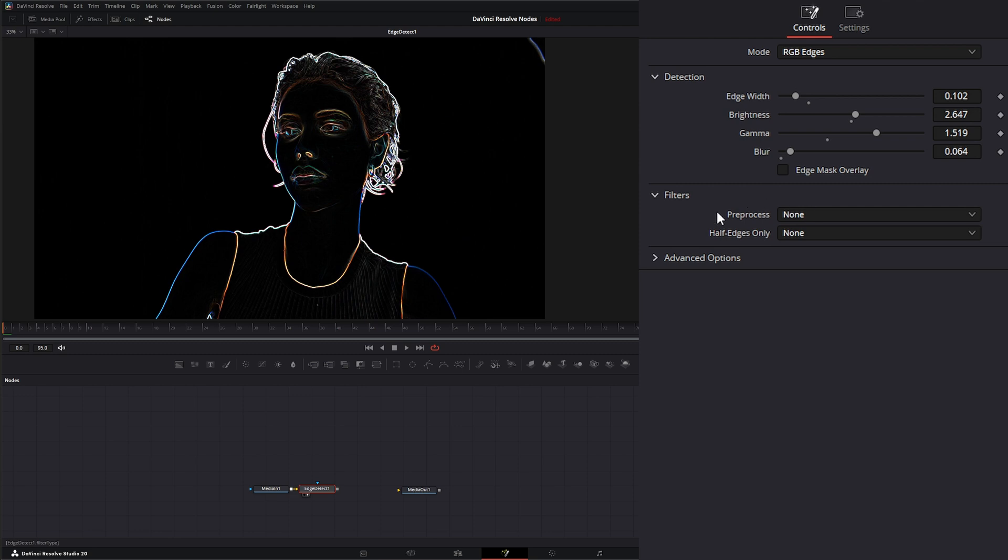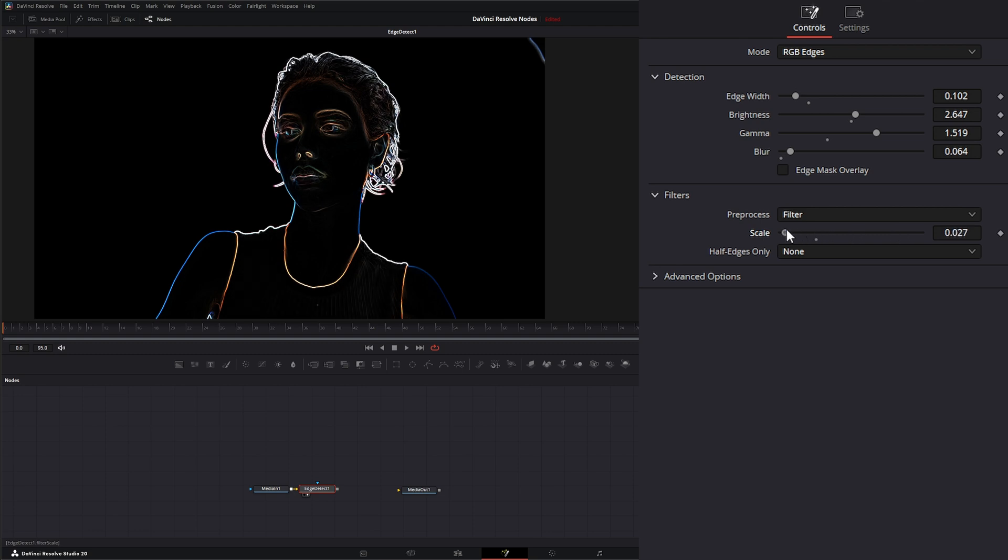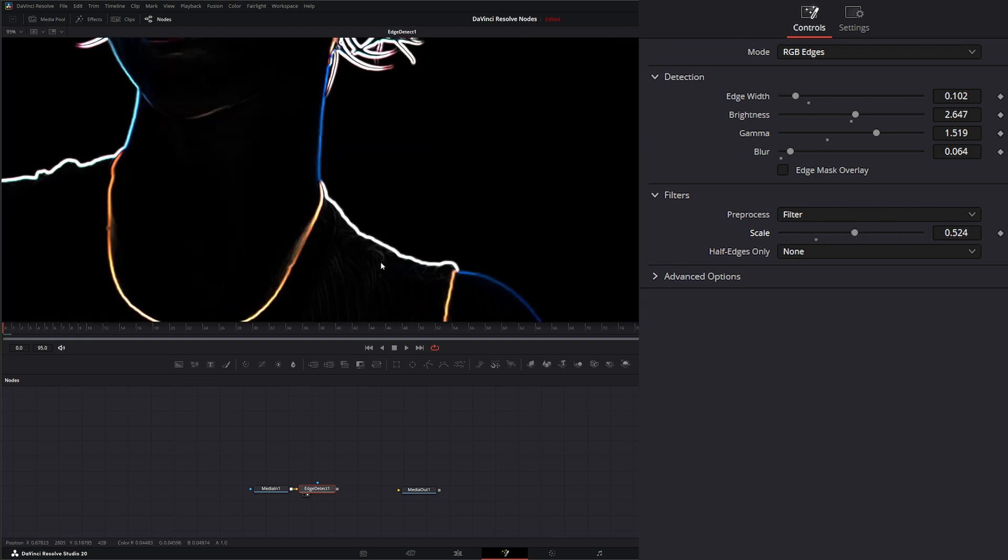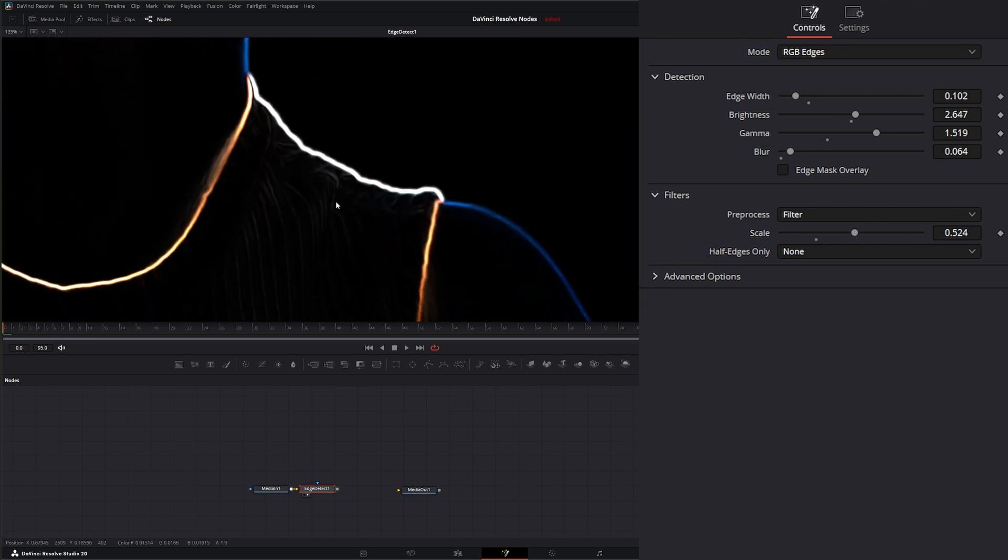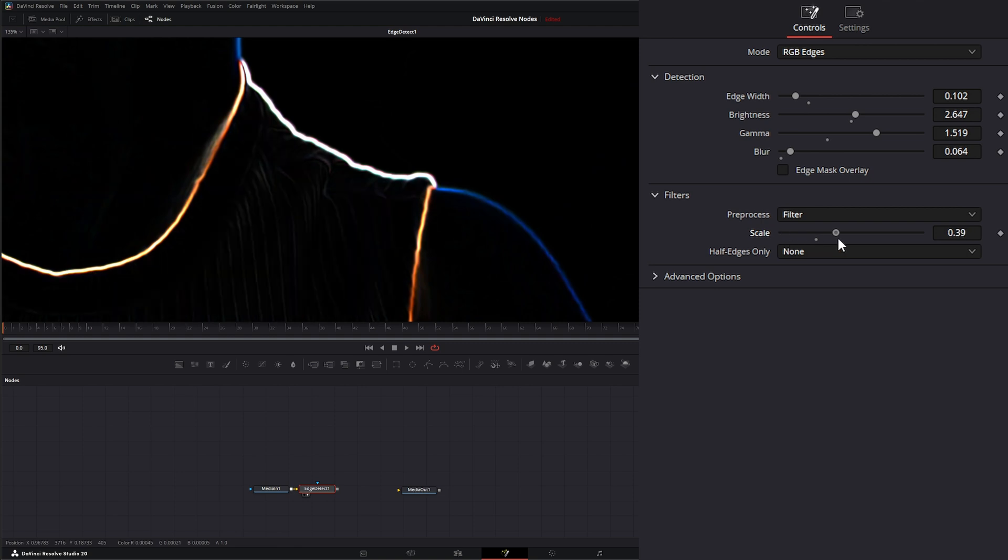Under filters, we have pre-process and half edges only. Under our pre-process, the default is none, which means it's not going to process any filters. If we select filter, it's going to change the scale of our noise within that image. So if we zoom in, we can kind of see what that's doing to our edges.